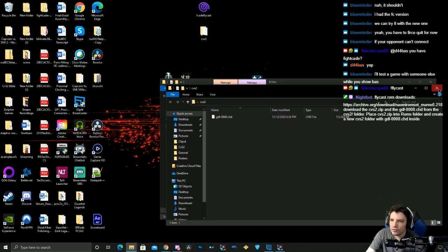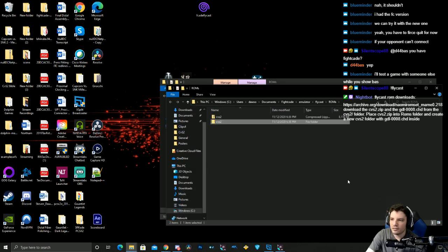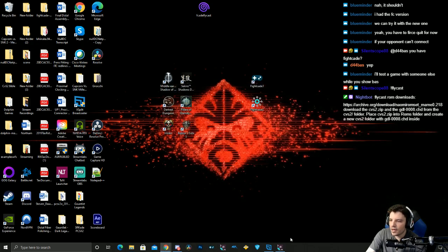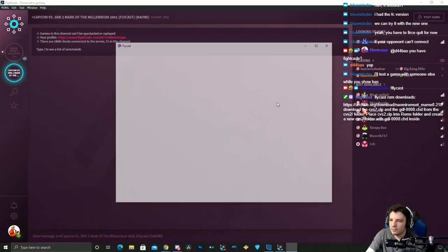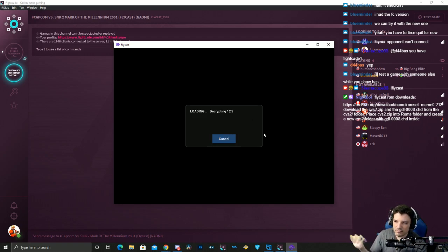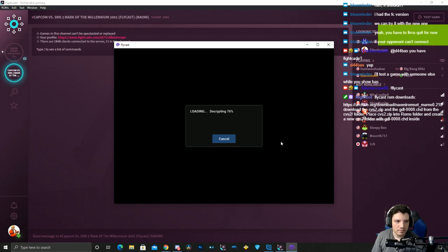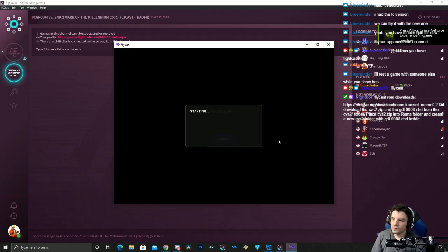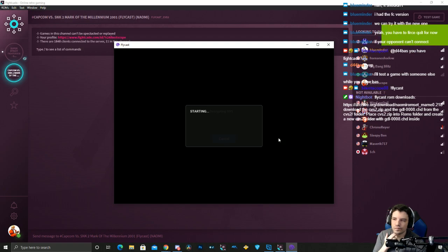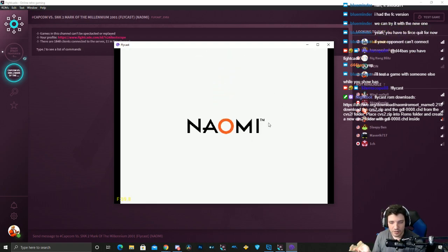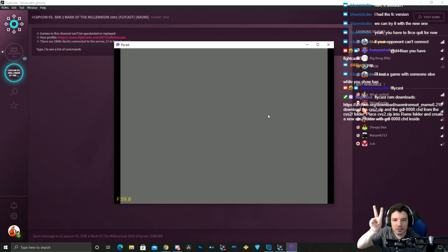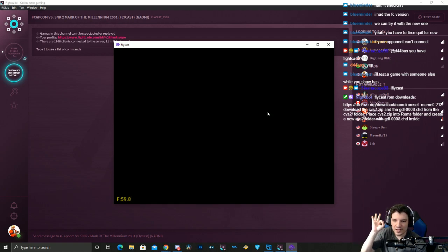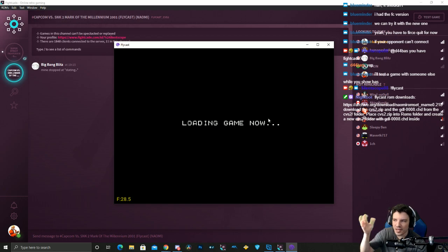And then place that in there. Once you have that, you go back here, click test. I'll show it running real quick and then I'll show you how to do controller. Okay, so there you go. That's literally how easy it is. You download two things, put the zip file in, create a new folder, put that thing into the zip folder. That's it.